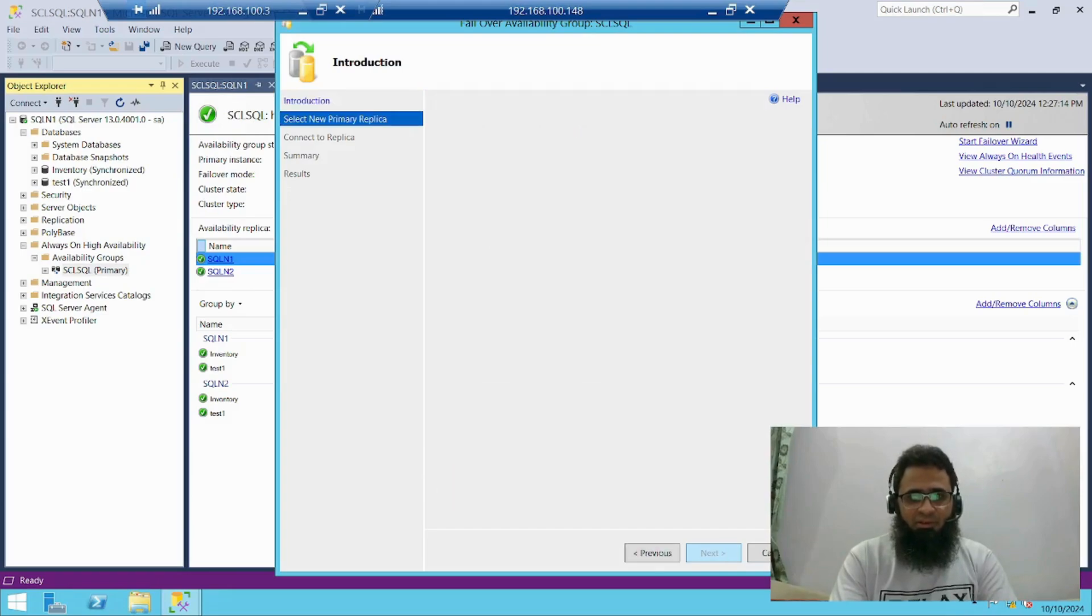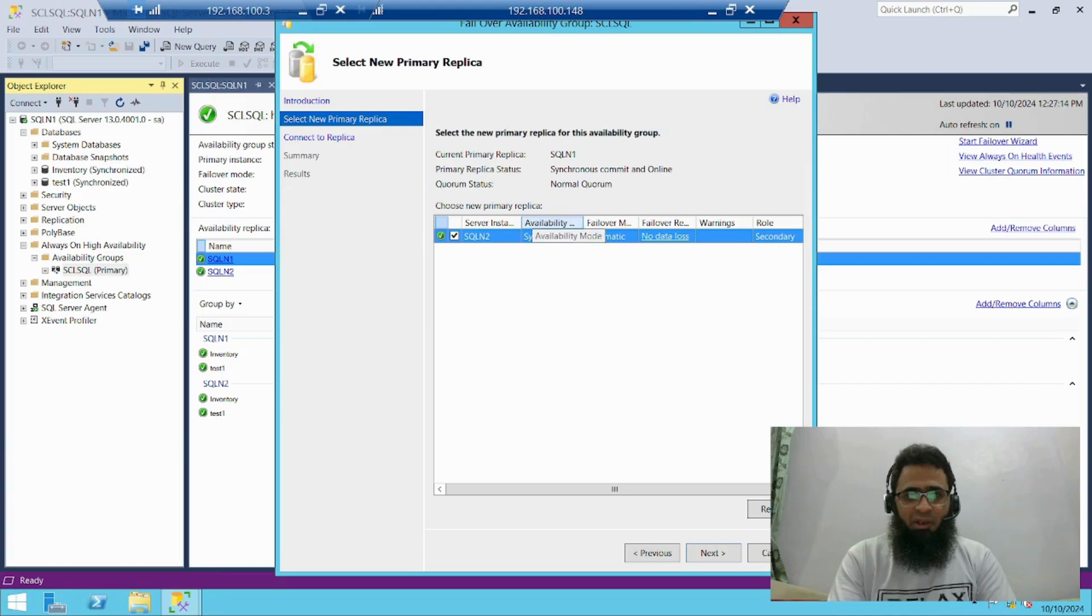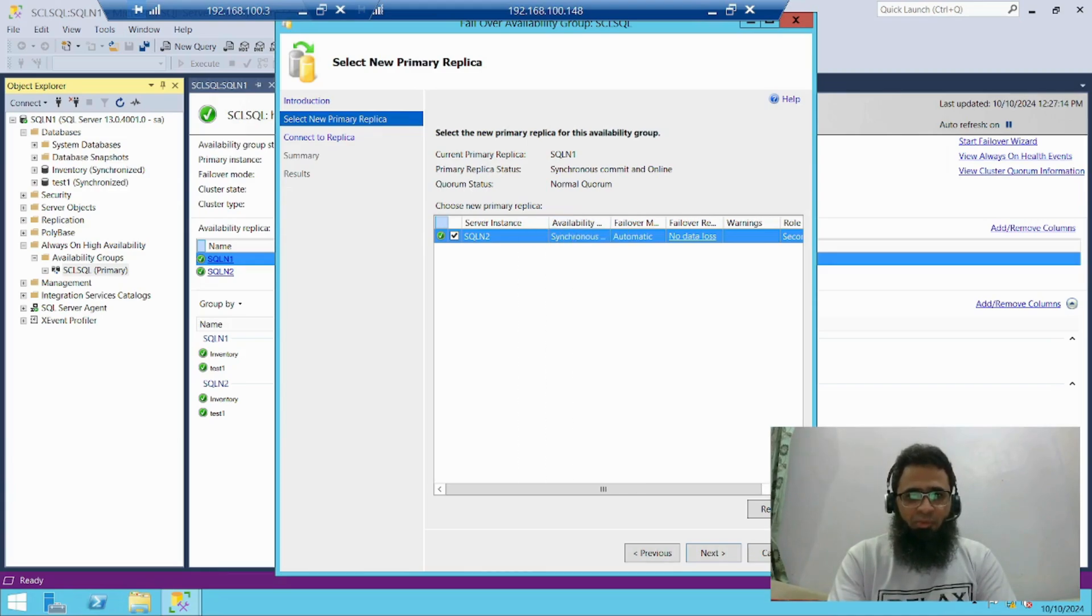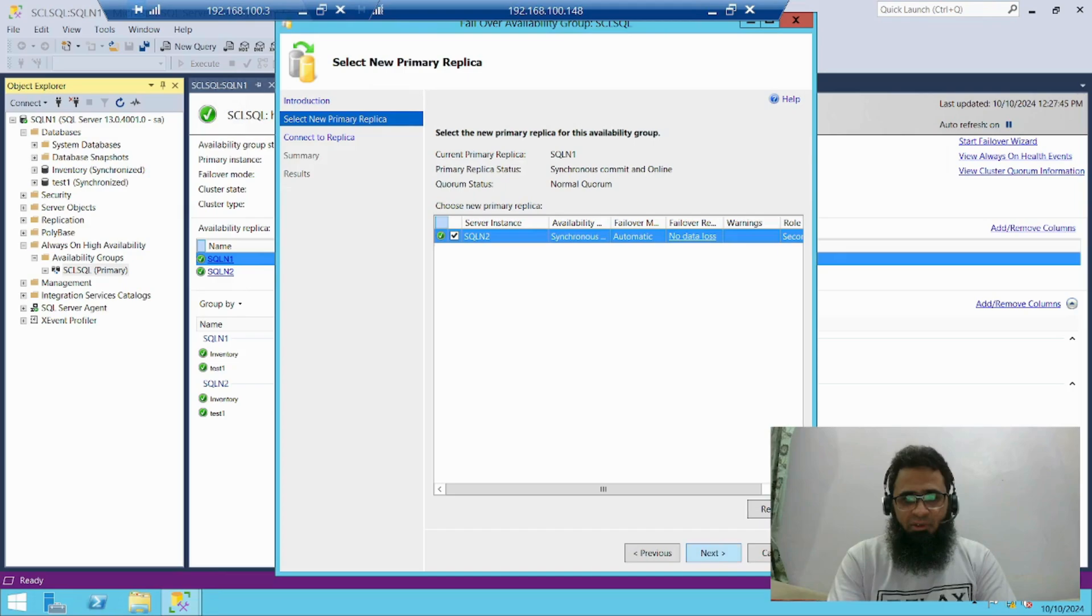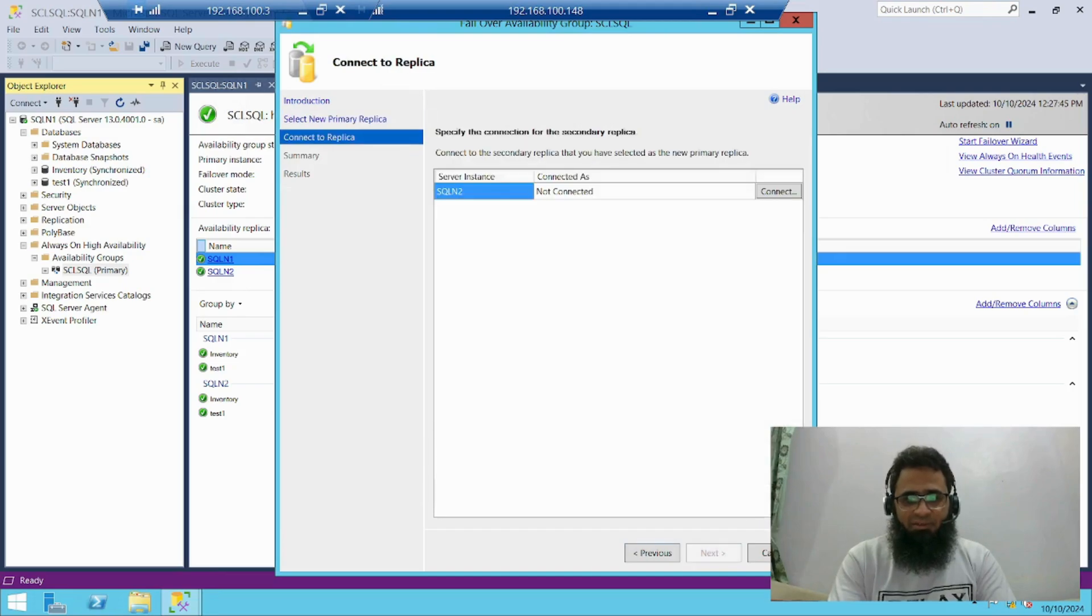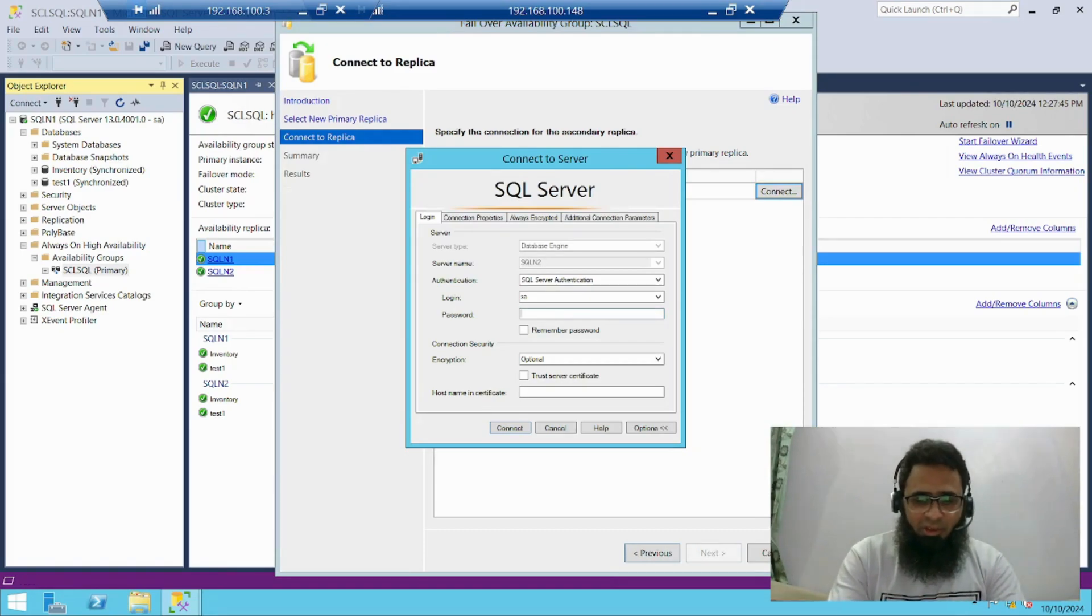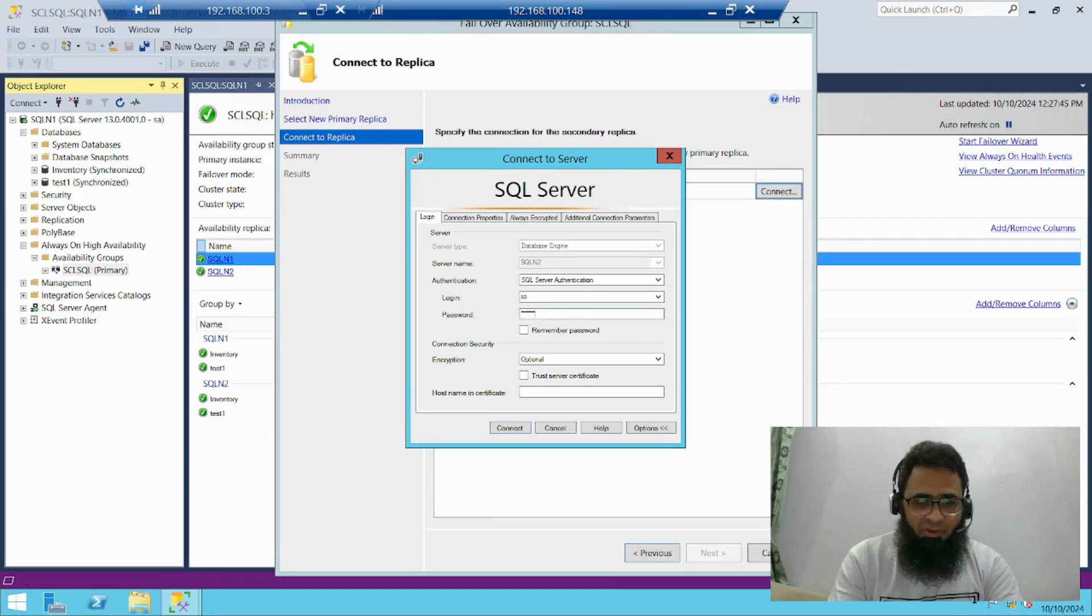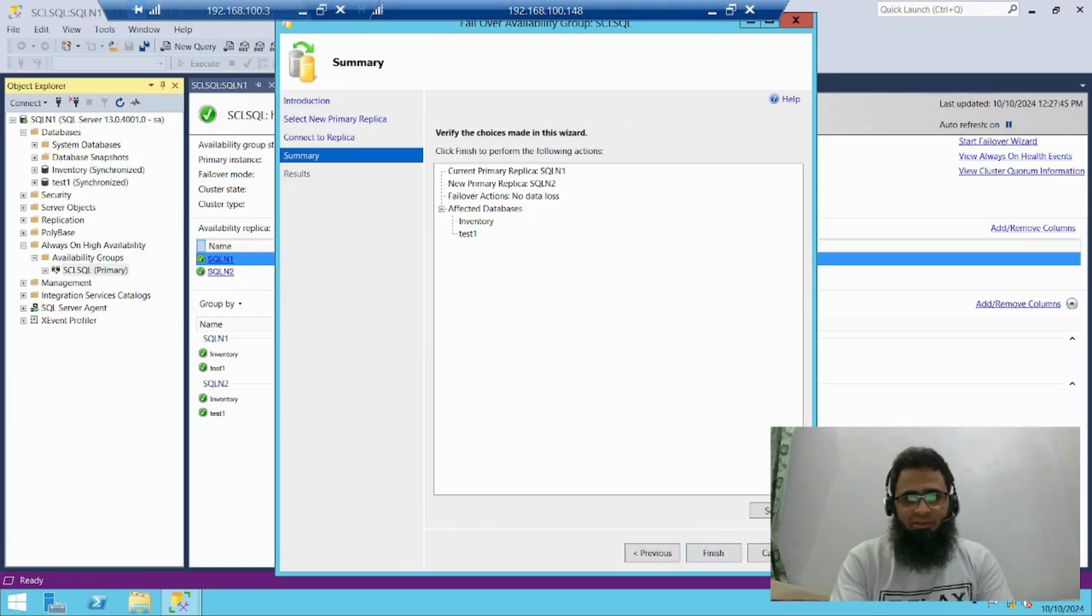These are my replica servers. So I have only two node cluster. Just select, I have to select node 2 over there. SQL node 2, just press next. Now let's connect to node 2, connect and enter the password of my user.